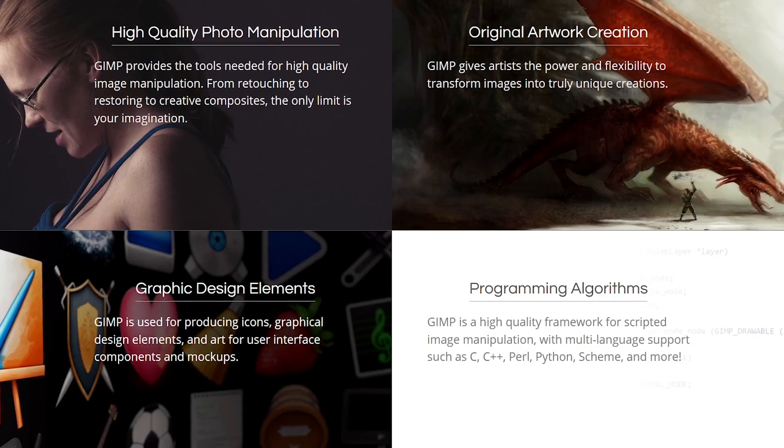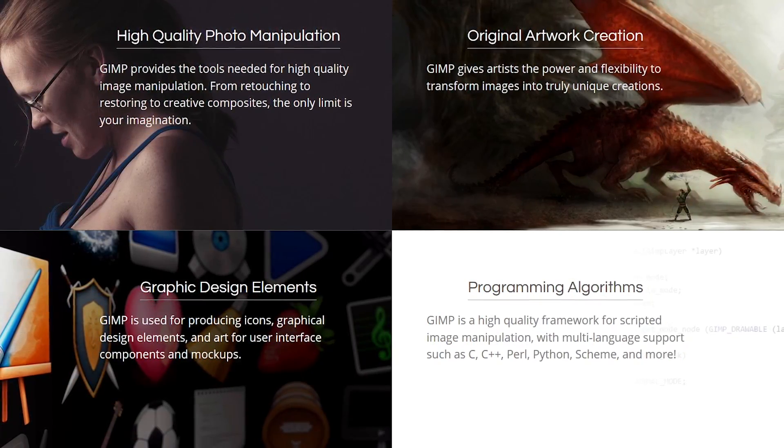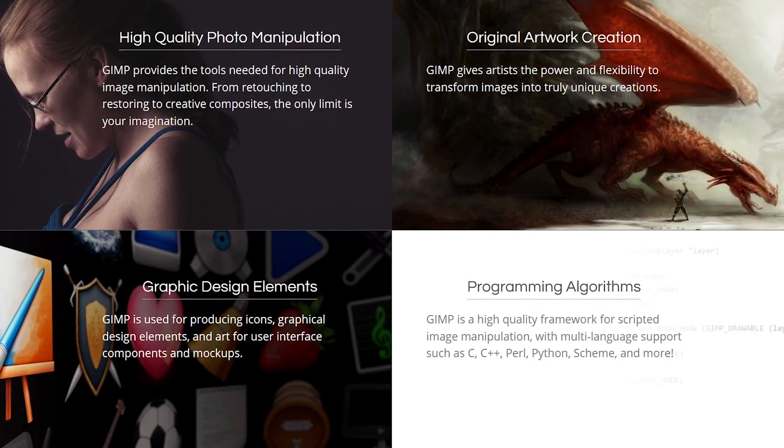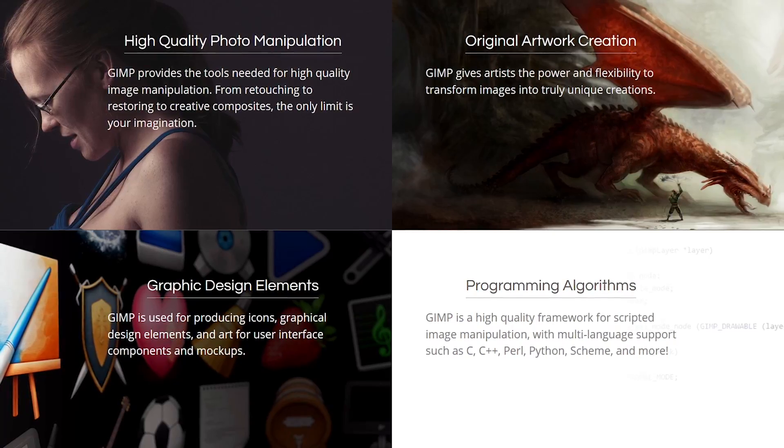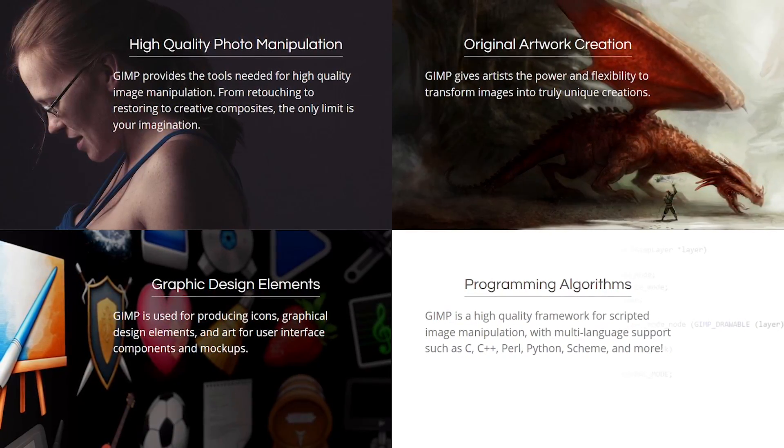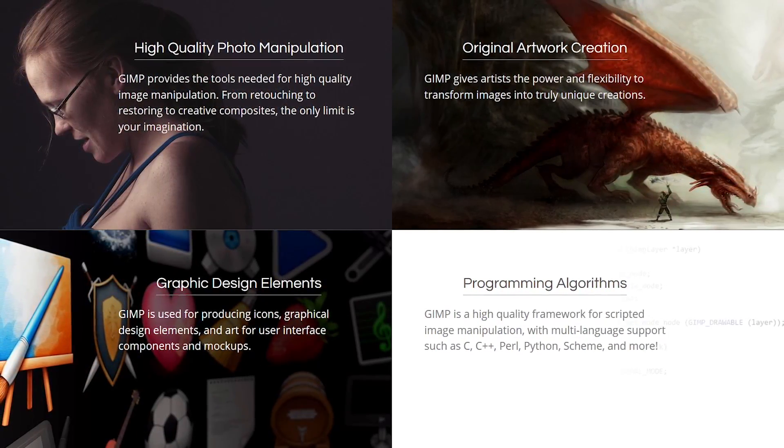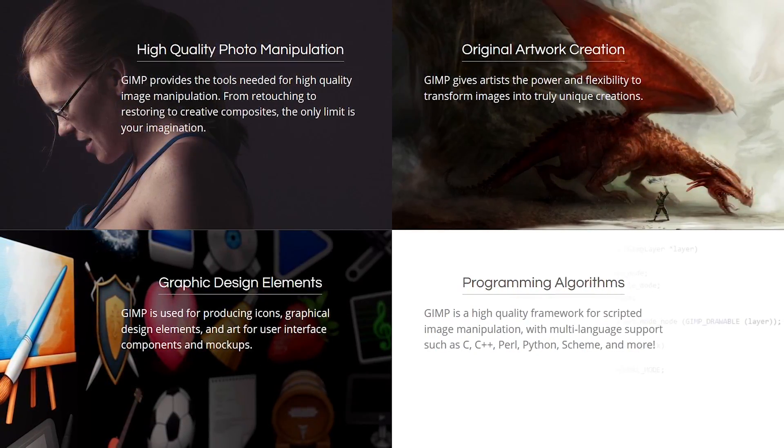It includes advanced filters and effects, color adjustments, the ability to work with layers, and is compatible with most image file formats, including support for Photoshop PSD files.